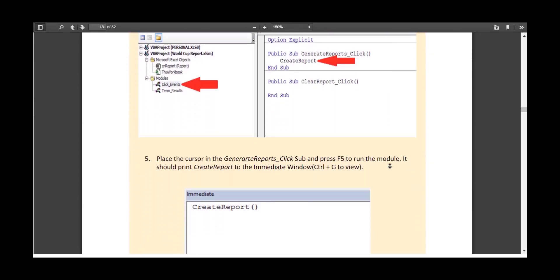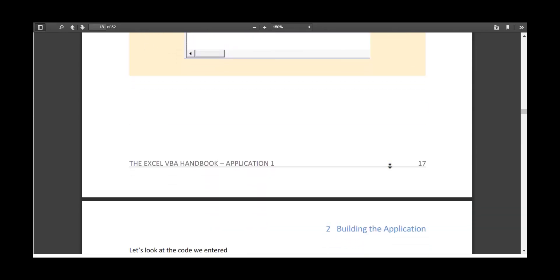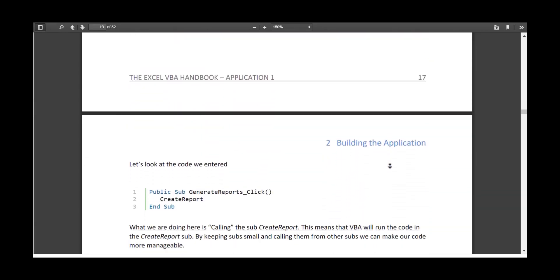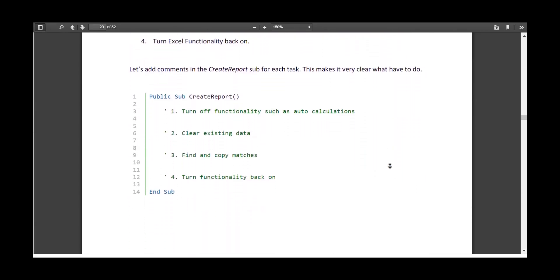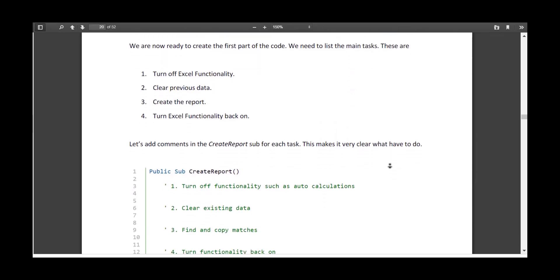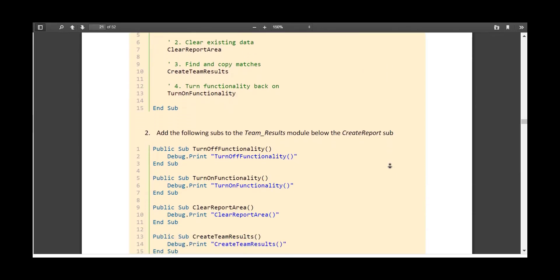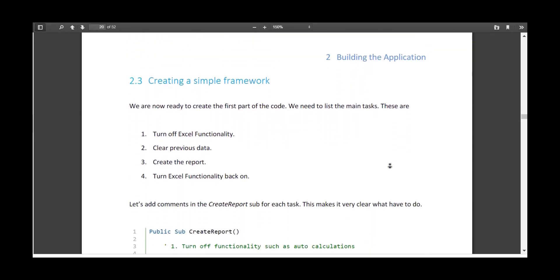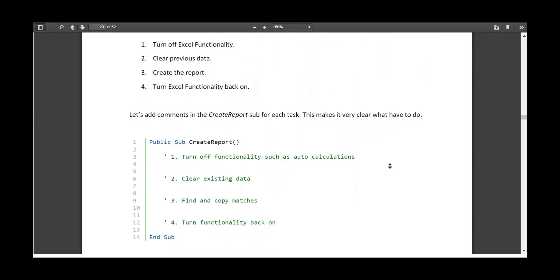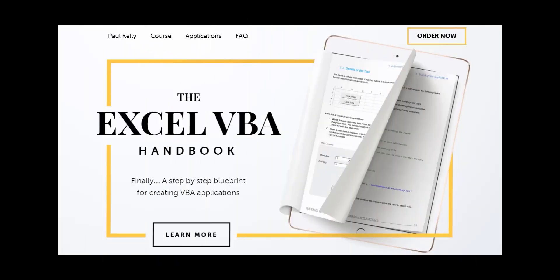Instead, you'll be taken step by step through 10 Excel VBA applications with every concept explained. Once you start working through VBA applications, you'll be amazed how quickly your VBA skills increase. So check out the VBA handbook course at thexlvbahandbook.com and the link can also be found in the description below the video.